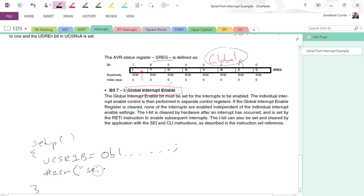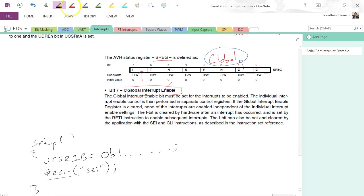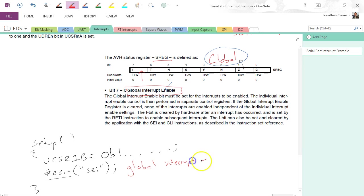So if you go hash ASM, SEI, and double quotes as a string. So this means perform an assembler instruction. So that's global interrupt enable.